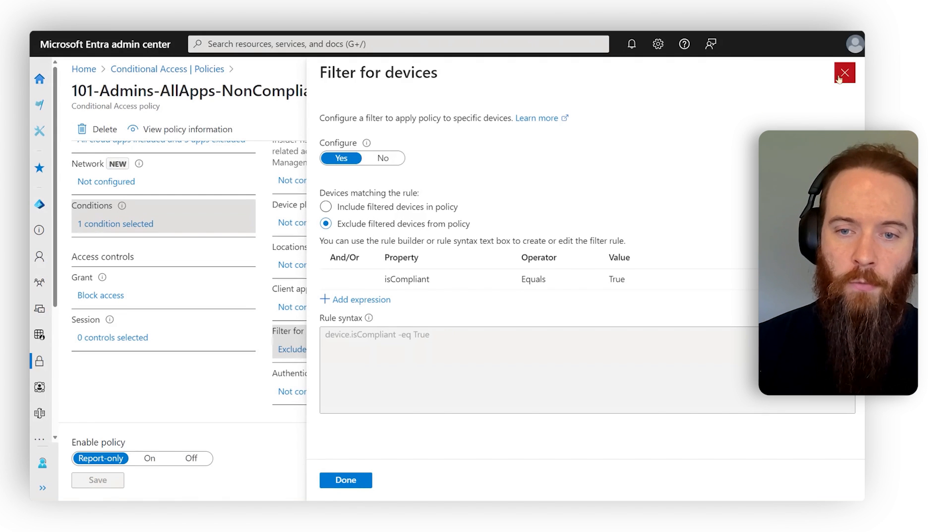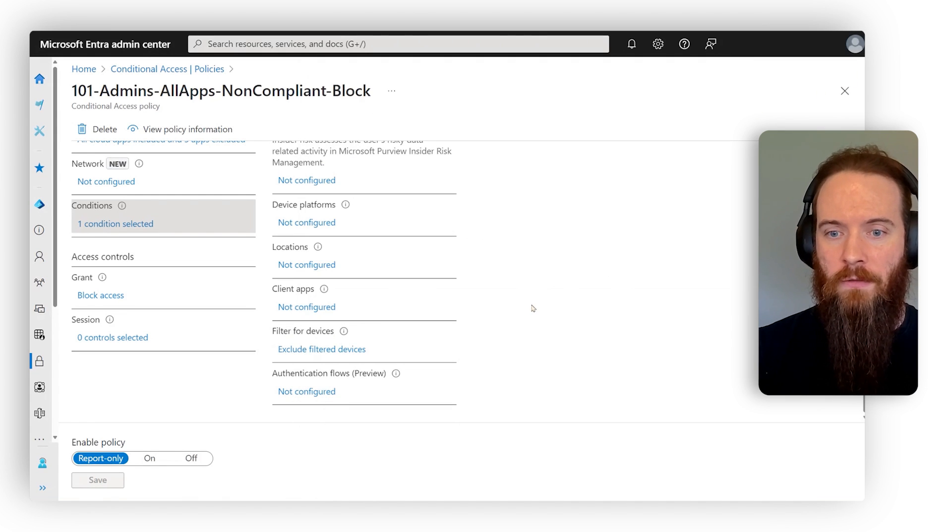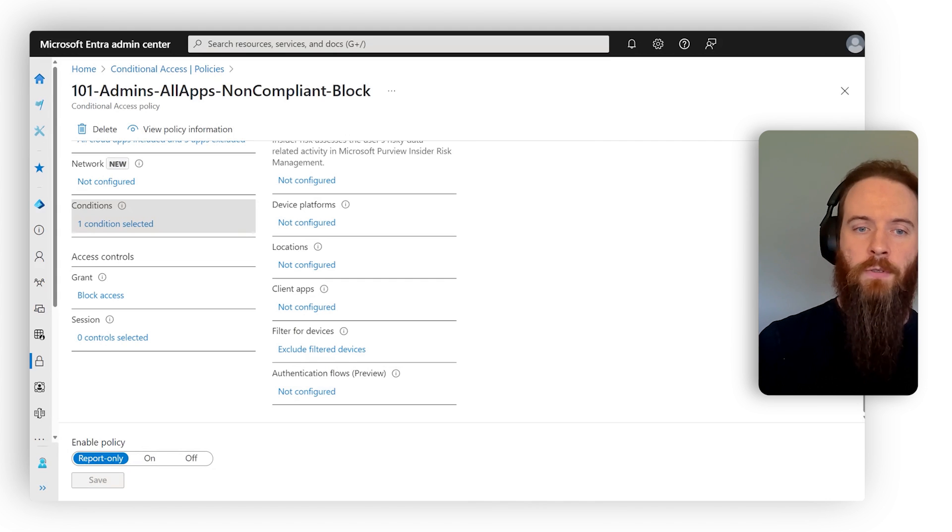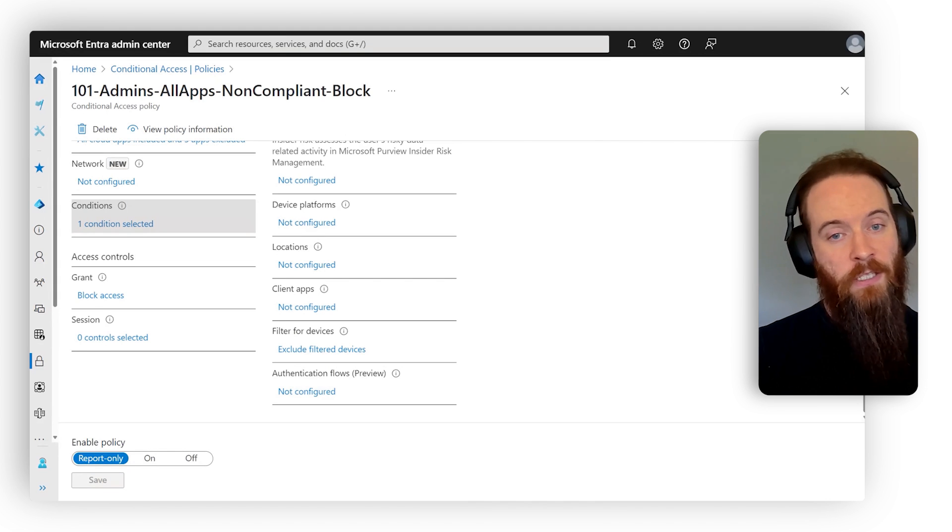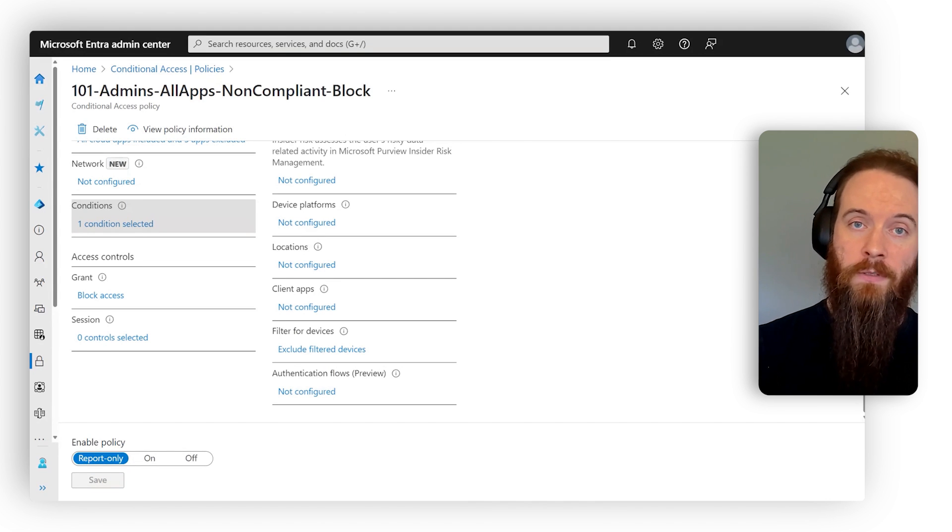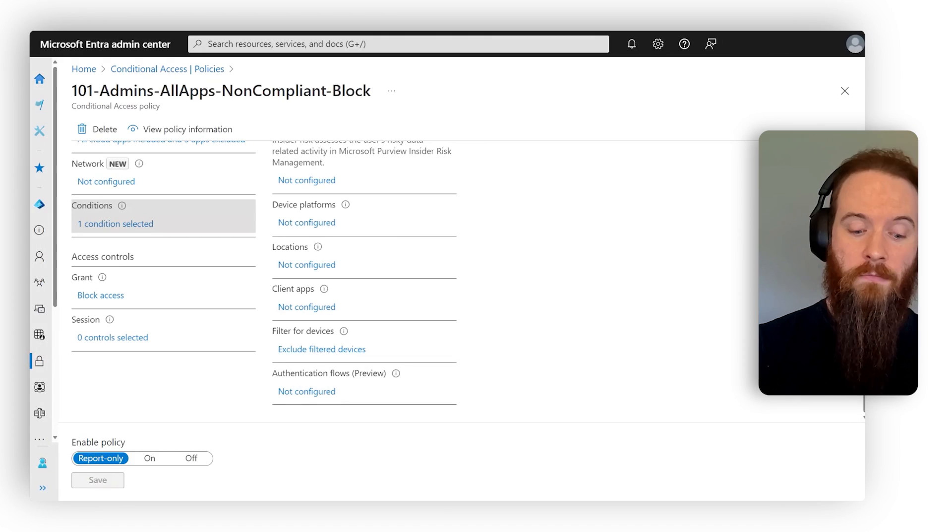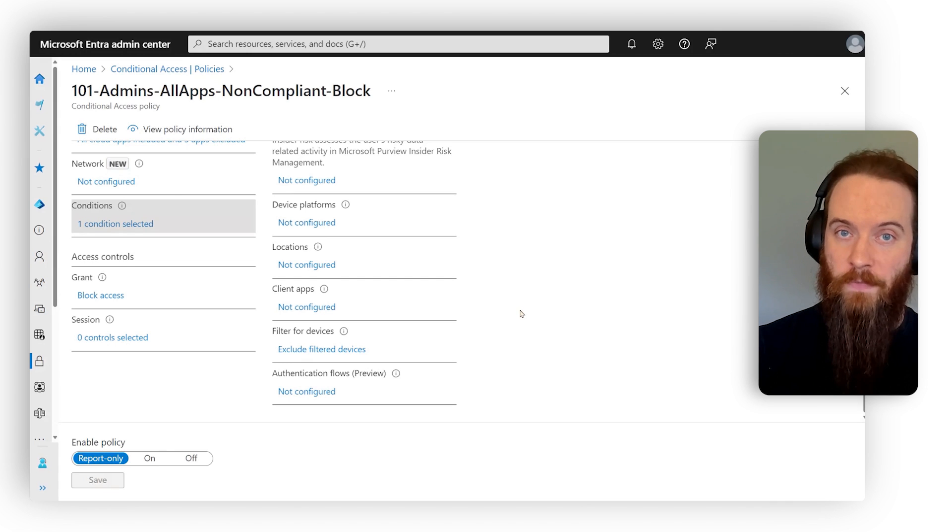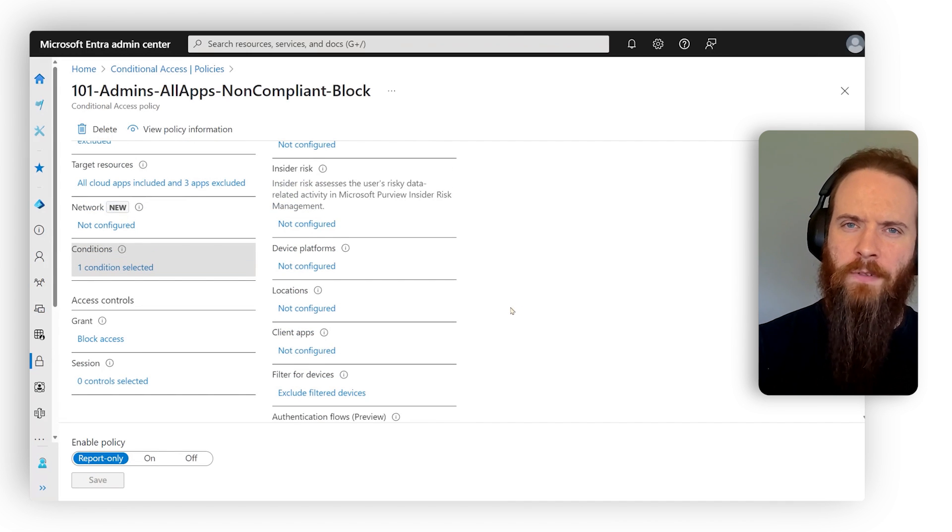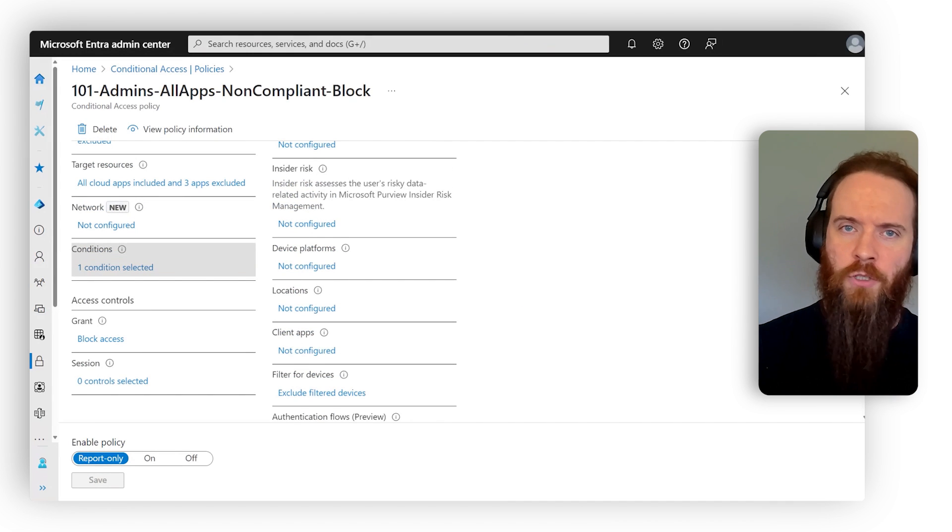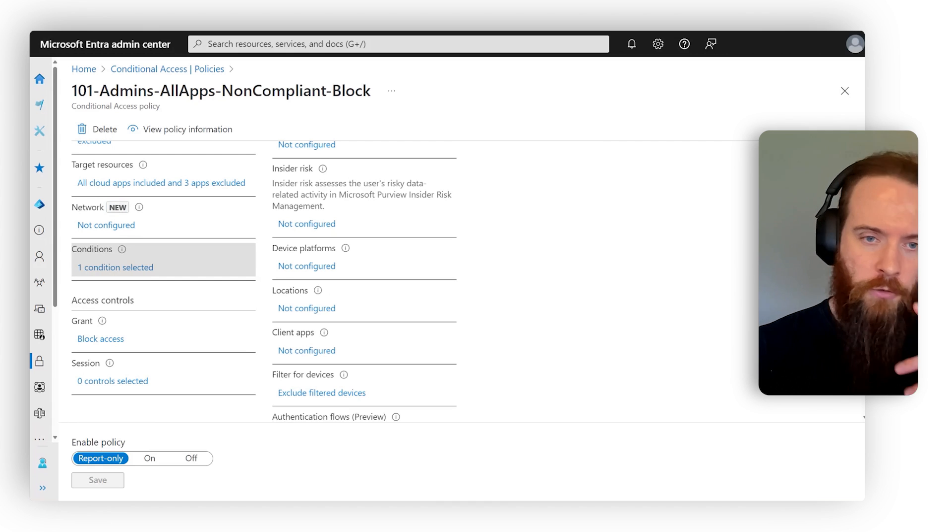There will be occasions where a policy like this, you have to bypass. So for example, let's say I'm an admin and I need to log into a server. For example, the Windows Defender vulnerability management scanner, you might want to log into that server. Well, that server can never be compliant. Therefore, you just cannot log in. So you want an exclusion.